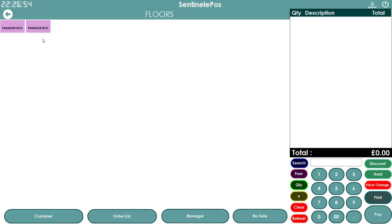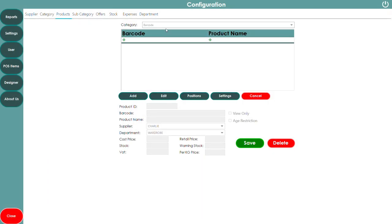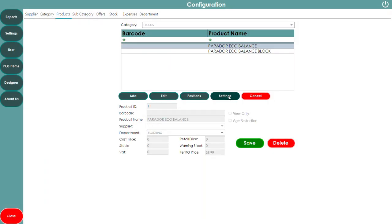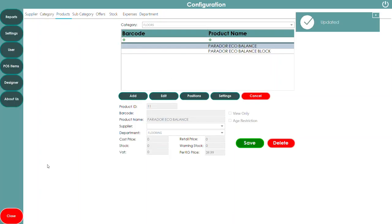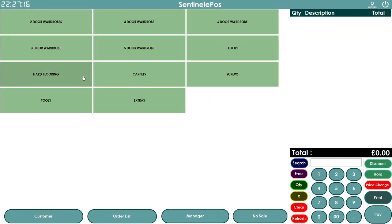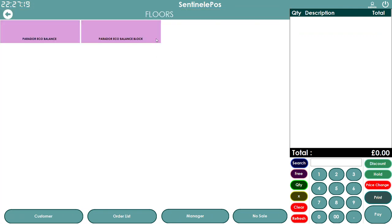These are small buttons by default. If you want to increase the size, go to Pause Items, Products, Floor Settings, and increase the width — for example to 390 — and height to 110, then press Update All and Save. When you go back and click on Floors again it will show bigger buttons. You can increase or decrease button sizes depending on how many products you have.